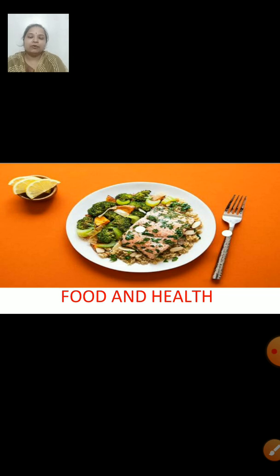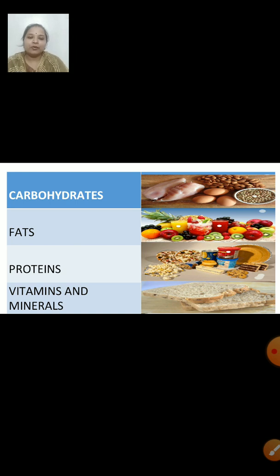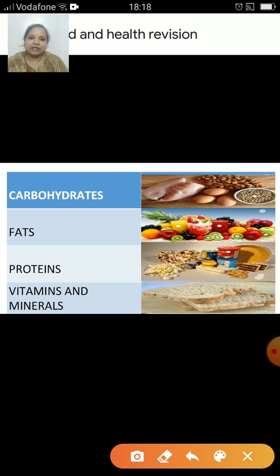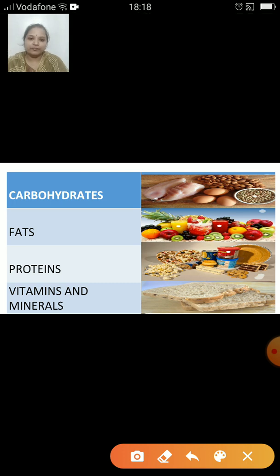We have already discussed this lesson earlier. Let us solve some questions based on the lesson. In this page you can see a few pictures on the right-hand side, and on the left-hand side we have some words. You have to match the words with the pictures given on the right-hand side.